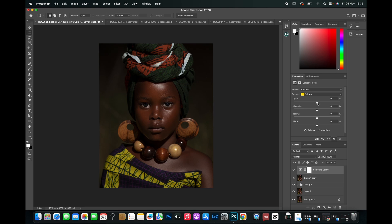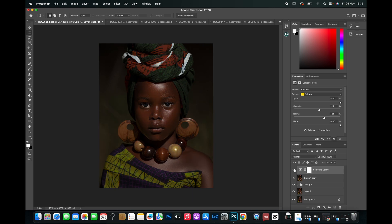Now let's look at the before and after — you can see how beautiful this is looking. I'm going to go to the Yellows and do the same thing with some little changes. I'm going to bring the Cyan all the way down, then come to the Magenta — I don't want a lot of reds, so I'll leave it at just +10. Then come down to the Yellows and add a little warm color — I'm going to bring this to around +30. Then come down to the Blacks and bring it all the way down. The before and after — you can see how clean this is already looking.